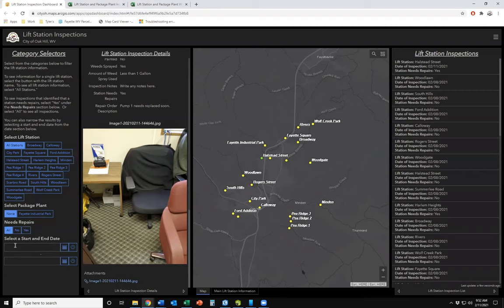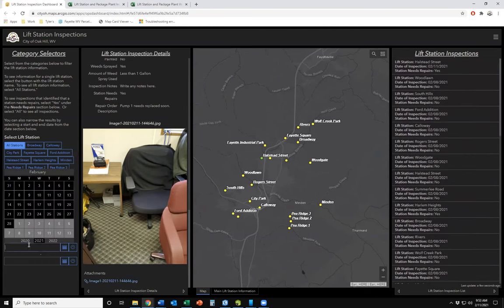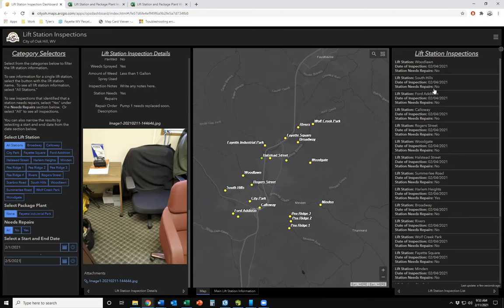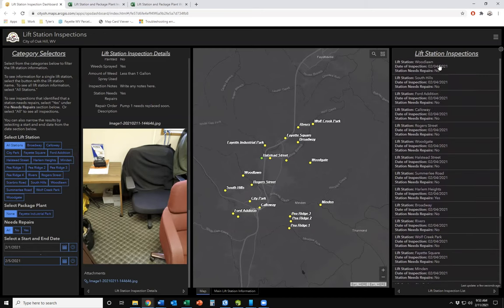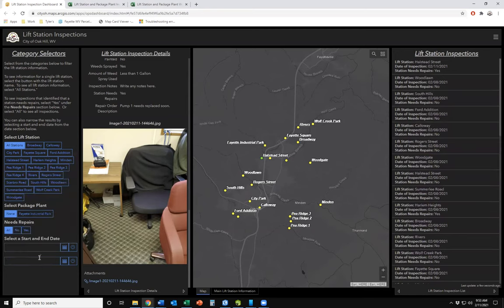We can also filter by a start and end date to narrow the results based on date range. For example, filtering to the first week of February — starting February 1st and ending on the 5th — filters everything in the dashboard to that date range. You can see all dates on the right fall within that time period, then clear it to see everything again.